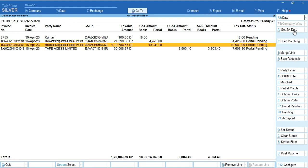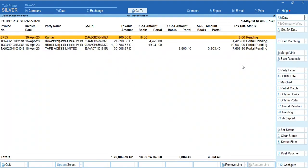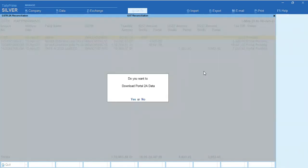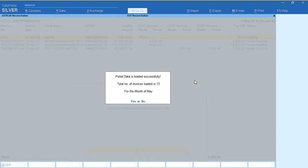Suppose some people want to download three months data in one shot. Just change the period - I'll keep it to June 30, so my period is three months. Now when I click Get 2A Data Download, the system will automatically start downloading your data for three months in one shot. May month is downloaded, now June month also downloaded.